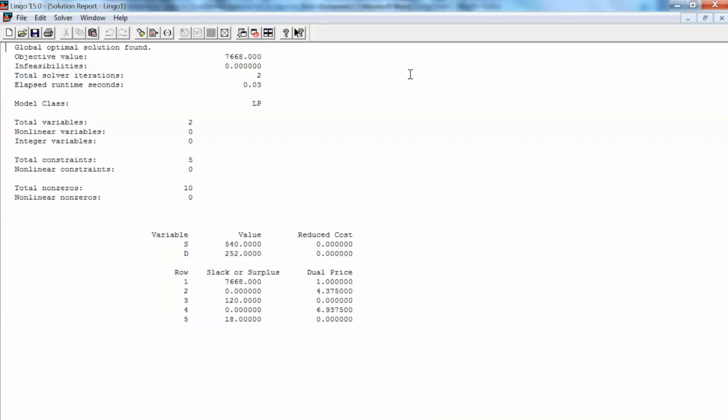This is Lingo solution report which matches the solution in the textbook. I will cover the results interpretation and sensitivity analysis in another video. That is how to solve a linear programming model using Lingo. Thank you and bye now.